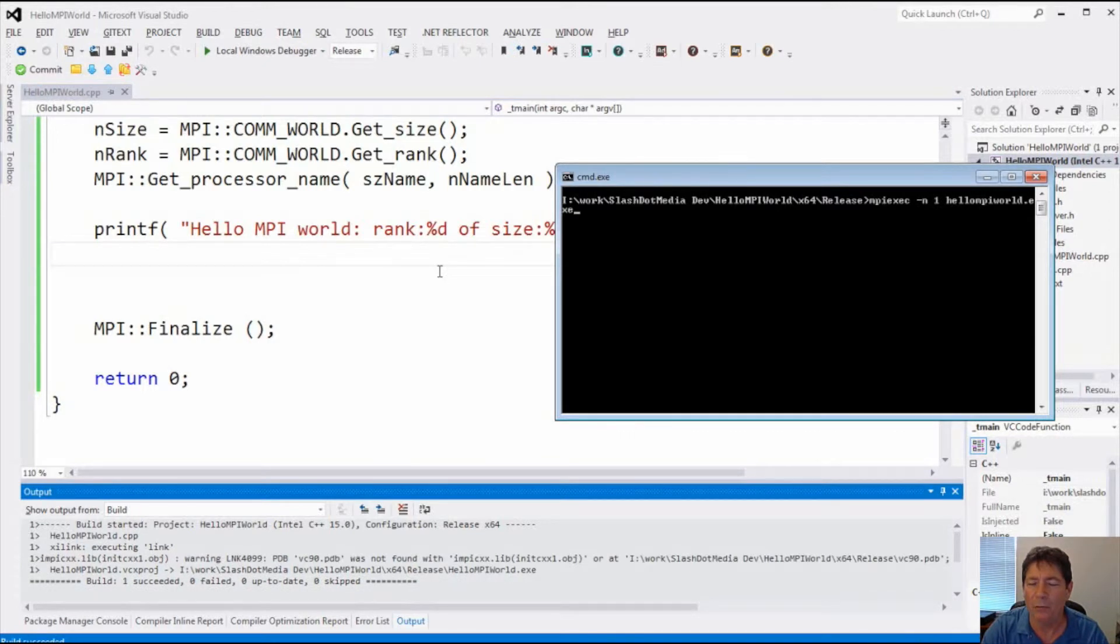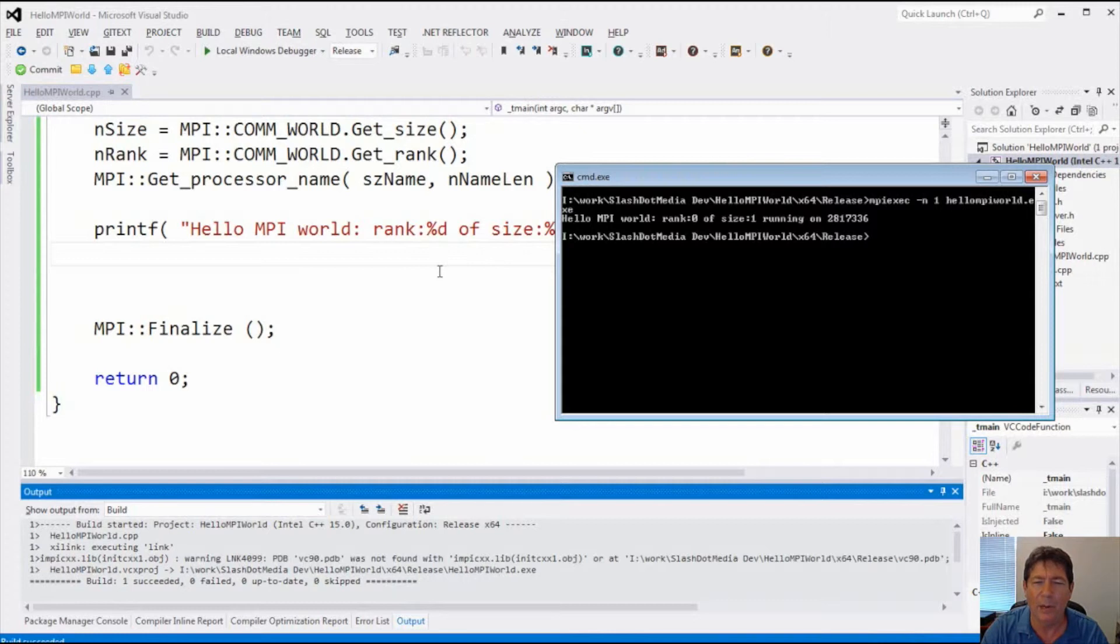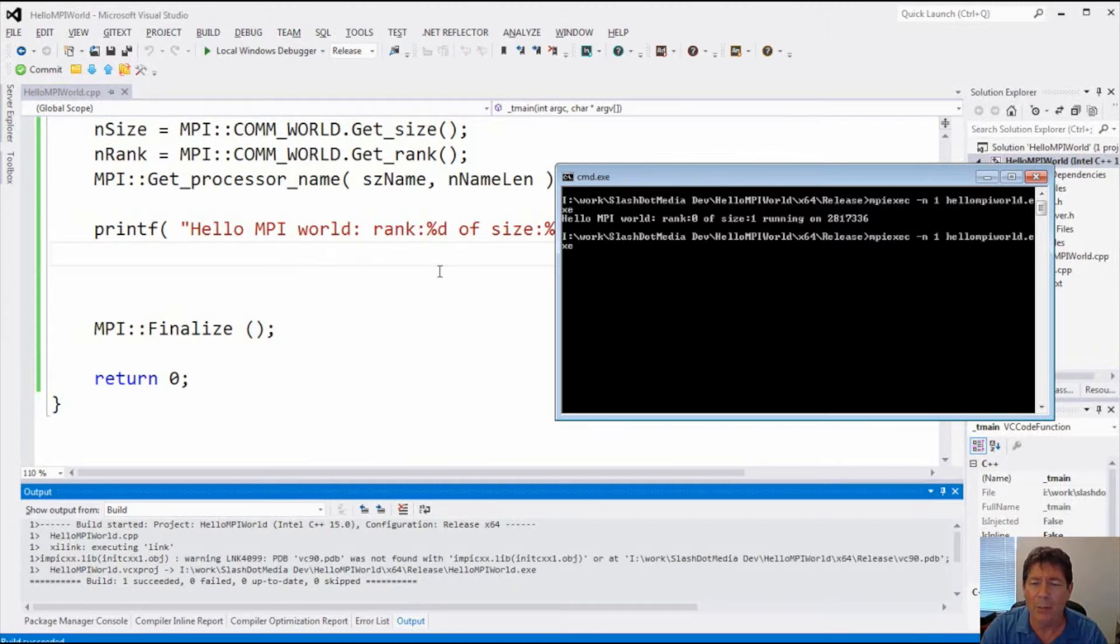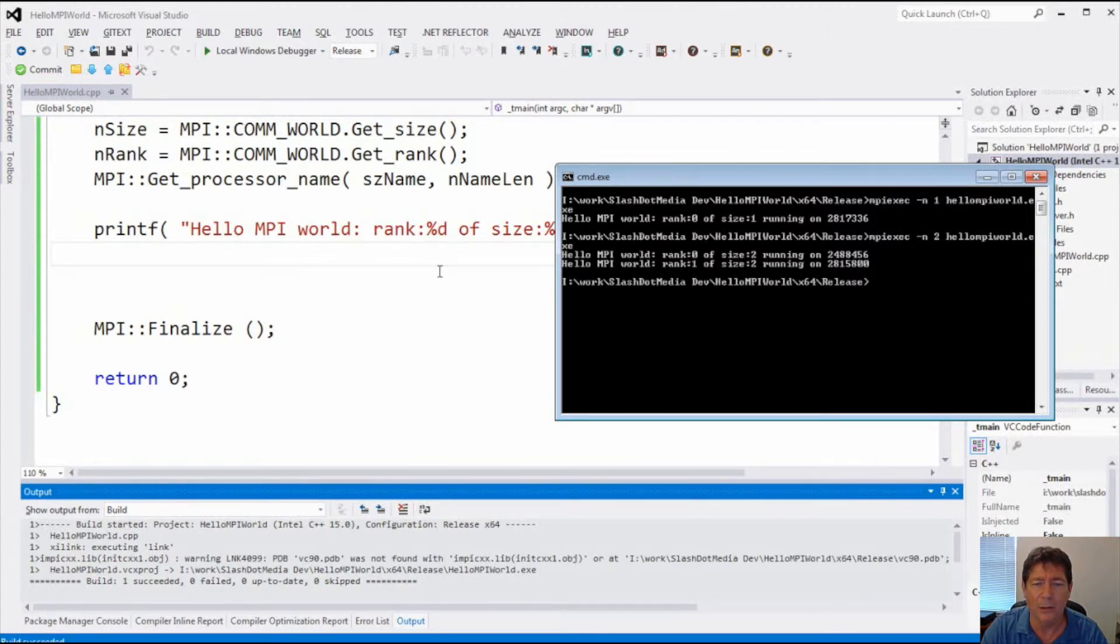Okay, so I'm going to go ahead and run it from mpiexec. There you go. Hello MPI world. And it shows the rank of zero. I only ran one. But if I go back here and I run two, such as that, I'll see it come up twice with a rank of zero and one.